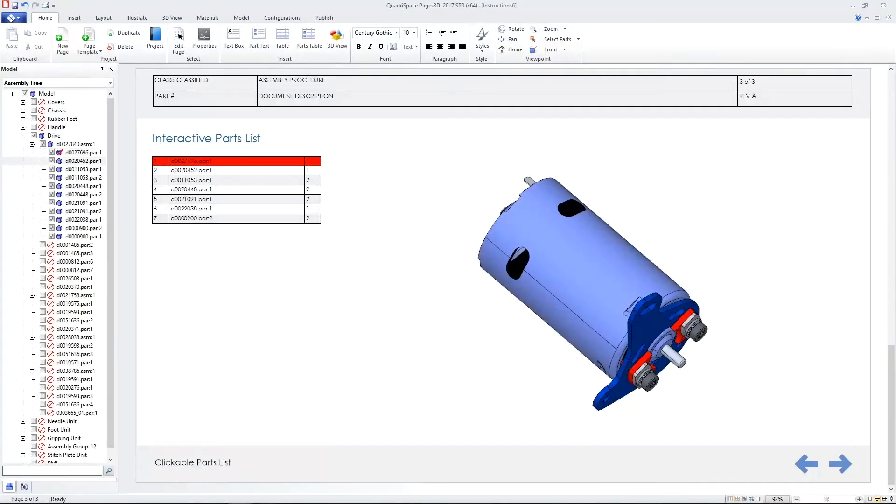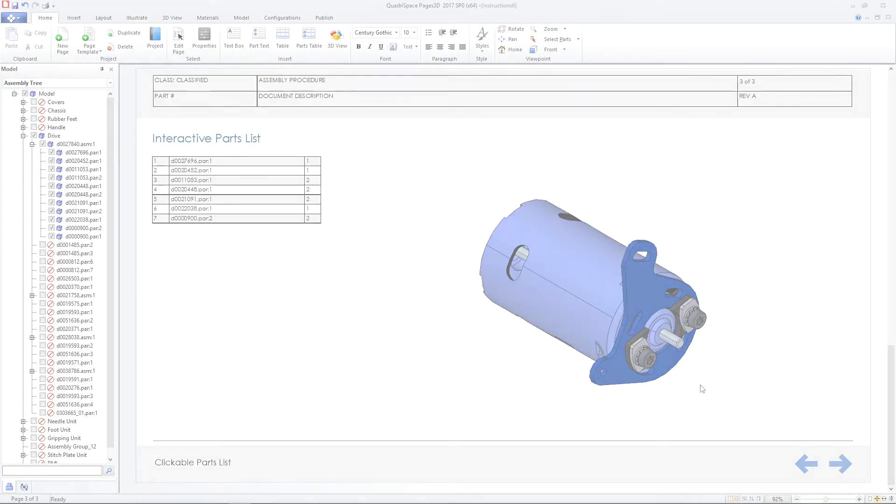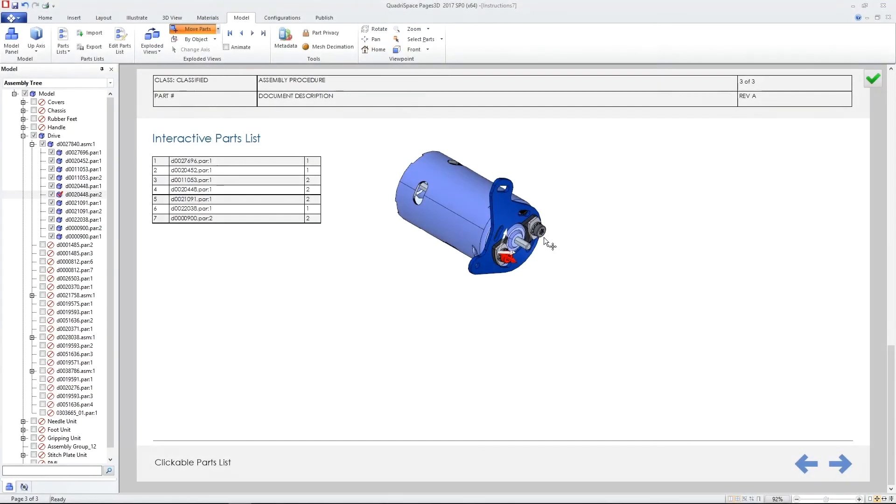And this parts list can drive creation of exploded views, simplifying disassembly and reassembly.